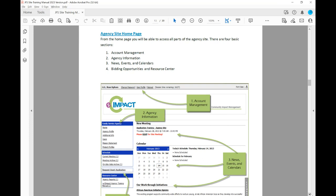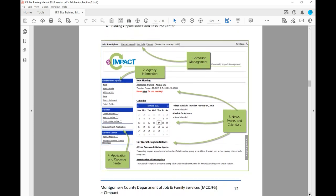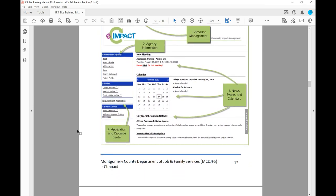Once you've logged in, you'll come to your agency site homepage, which you can update at any time. There are four basic sections: Account Management, Agency Information, News and Events and Calendars, and Bidding Opportunities and Resource Center. Account Management allows you to set up your profile and homepage specific to your agency. There is also a place to put news events or a calendar pertaining to your agency and services. Under the Resource Center, you'll have the training manual and forms specific to items you may be bidding on.